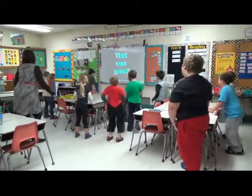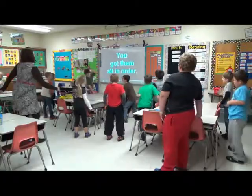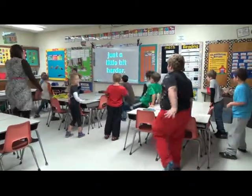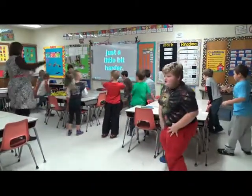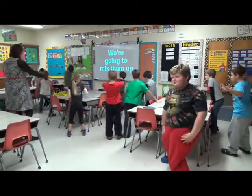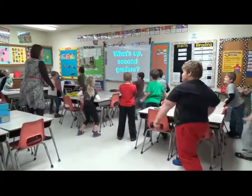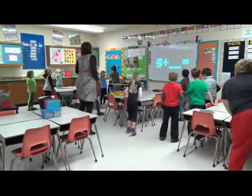That was great — you've got the hang of it. Now it's time for me to get just a little bit of fun. I'm going to mix them up. What's up, second graders? What makes ten?